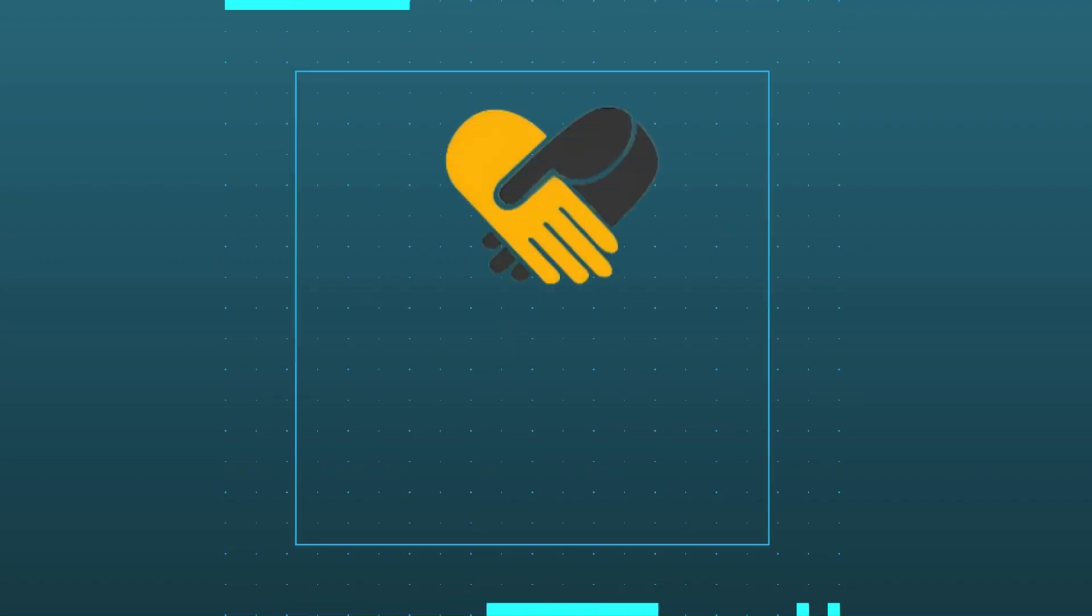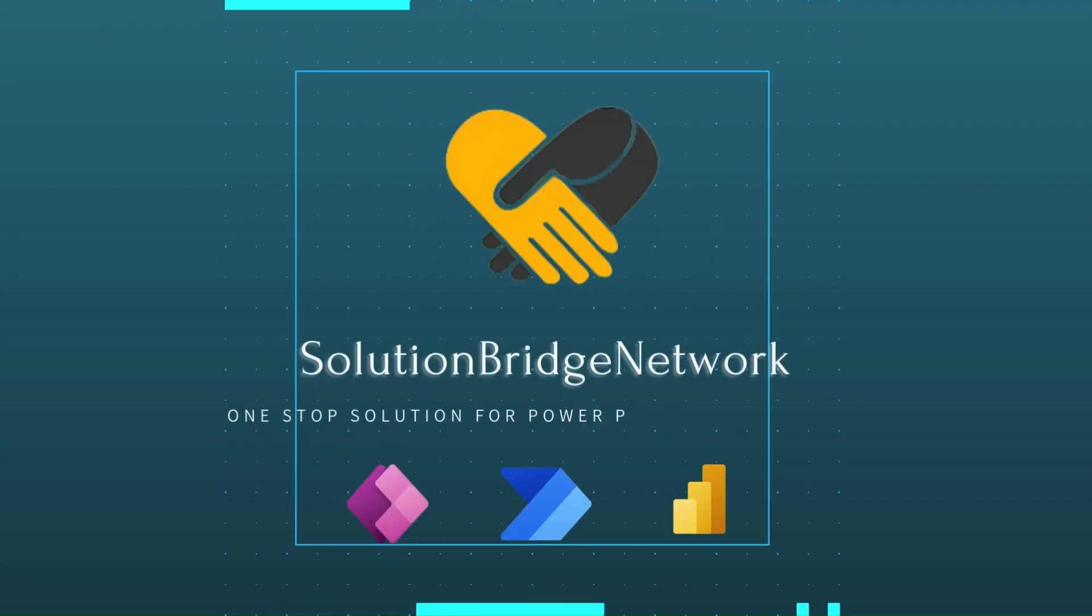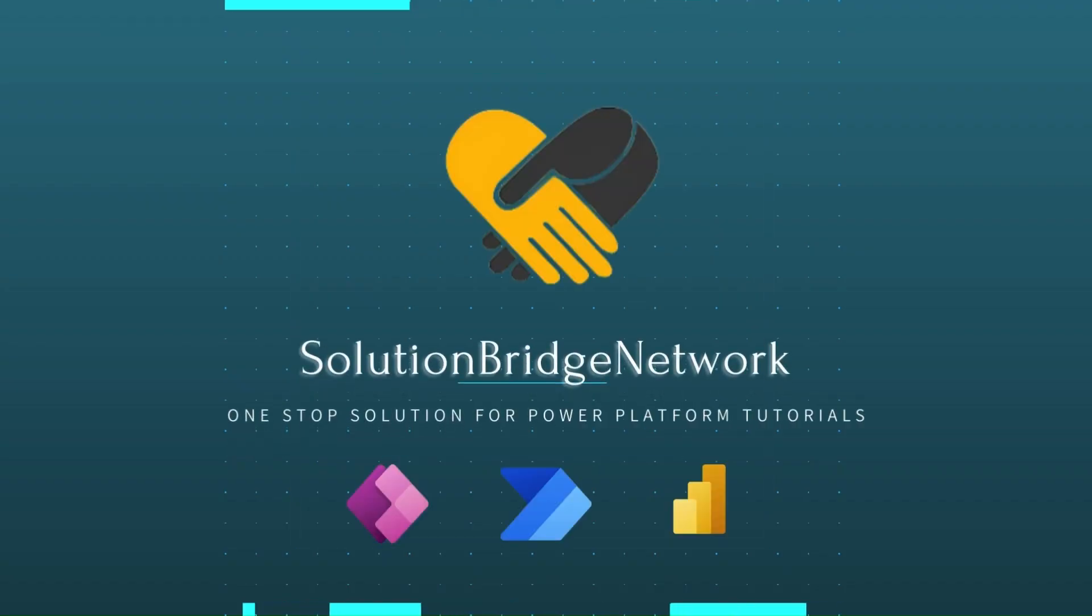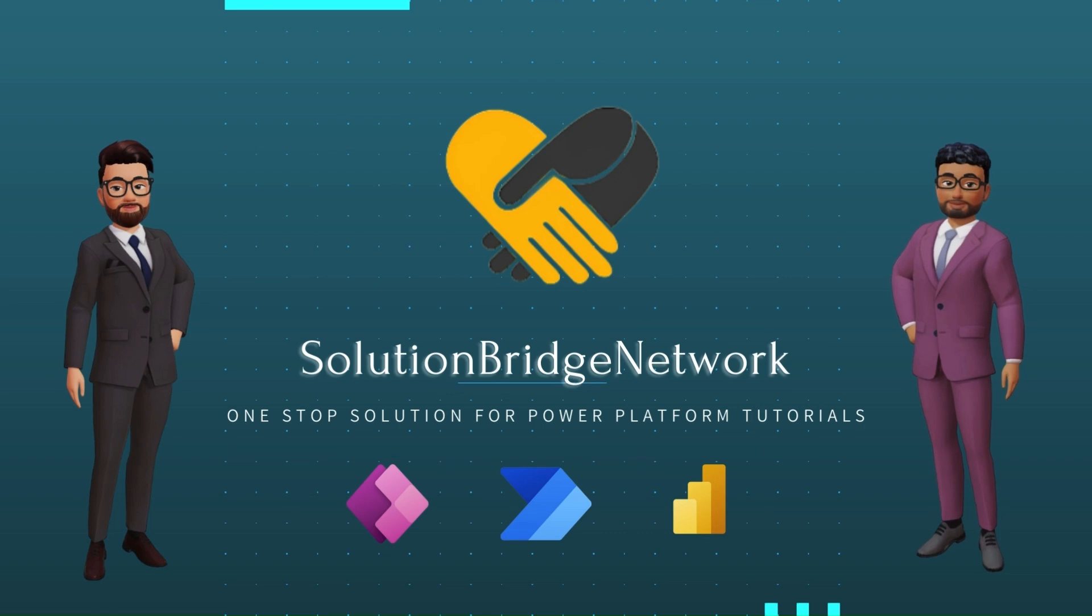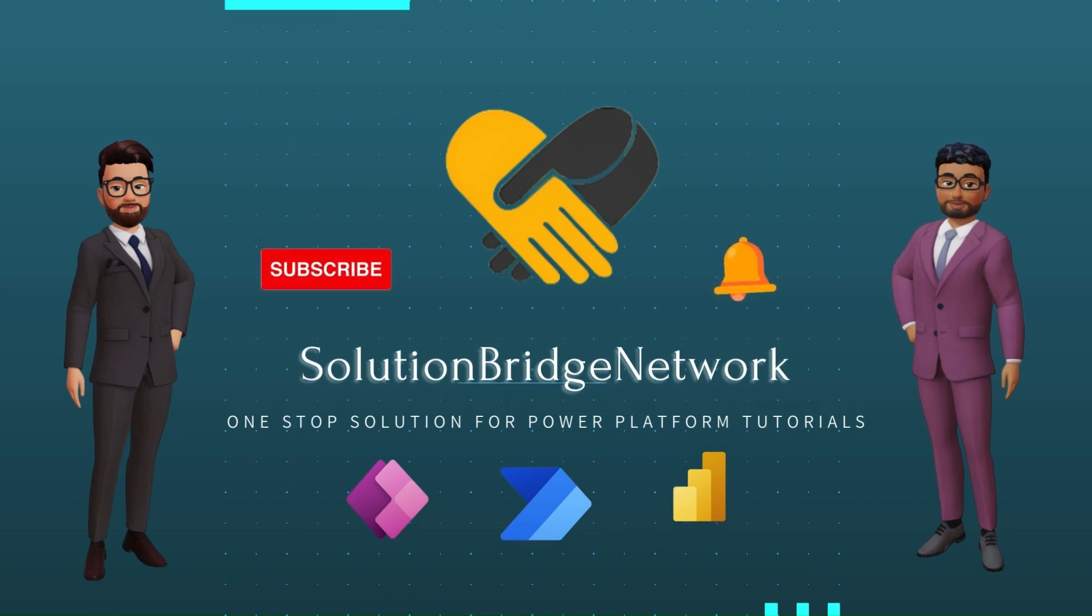Hello everyone, myself Saburi and I welcome you to our channel Solution Bridge Network, your one-stop solution for all your Power Platform Tutorials.